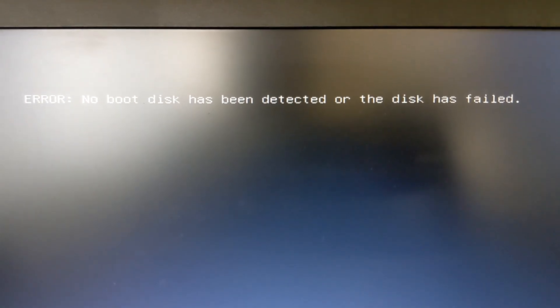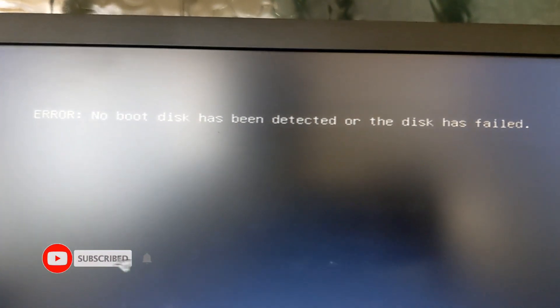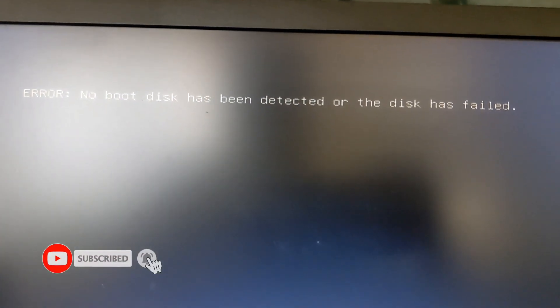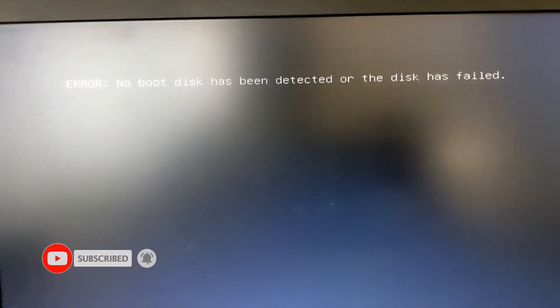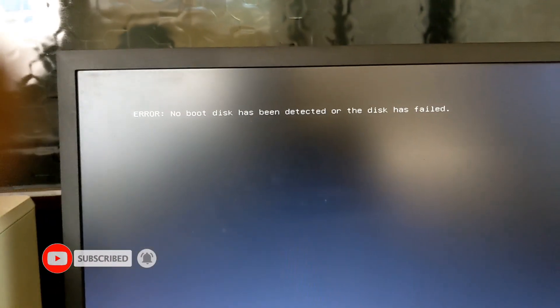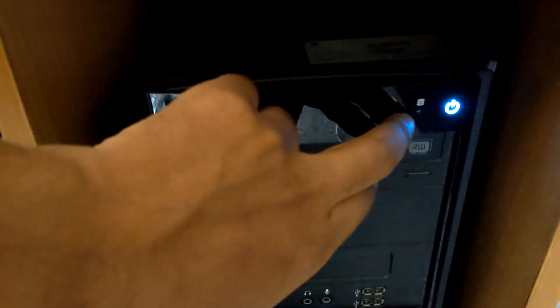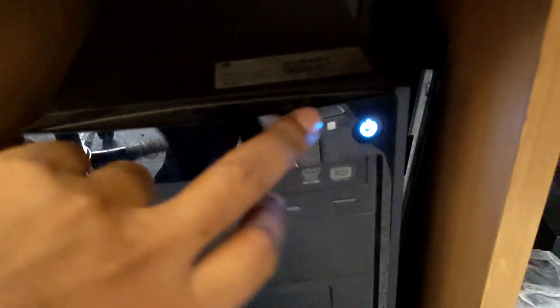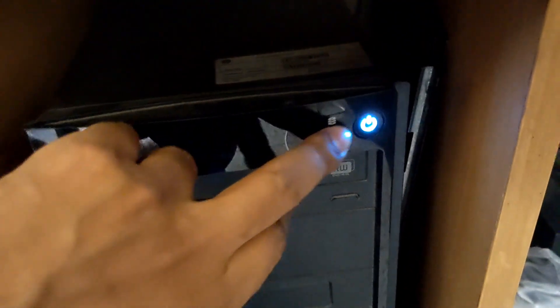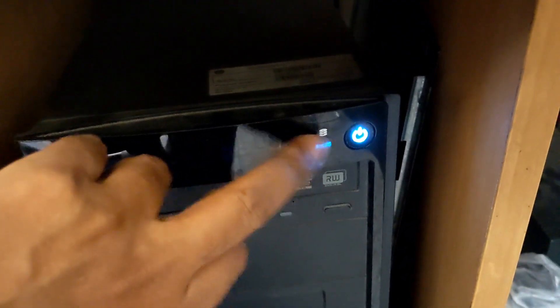After watching this video you will be able to fix your no boot device has been detected or the disk has failed. So let's go. After pressing power button you can see that the hard disk light was not blinking, so I guess the hard disk was failed.